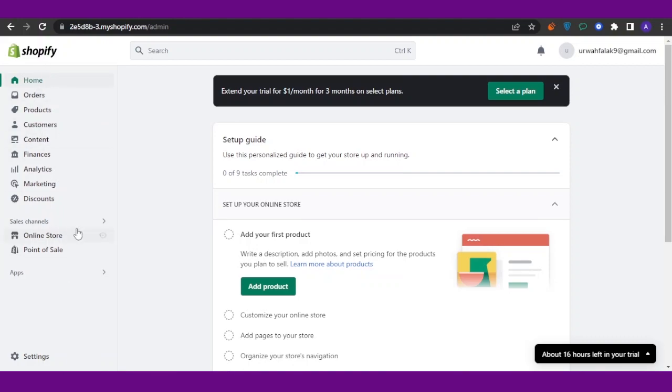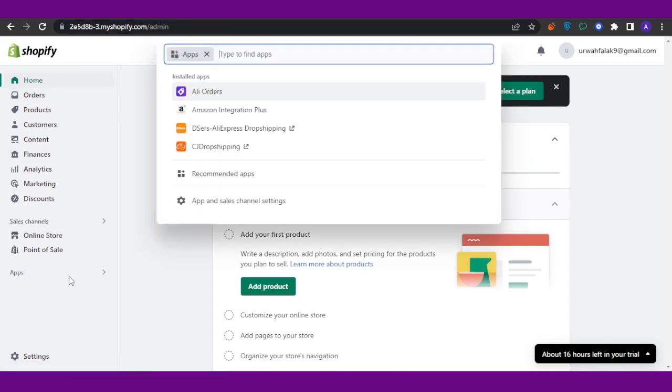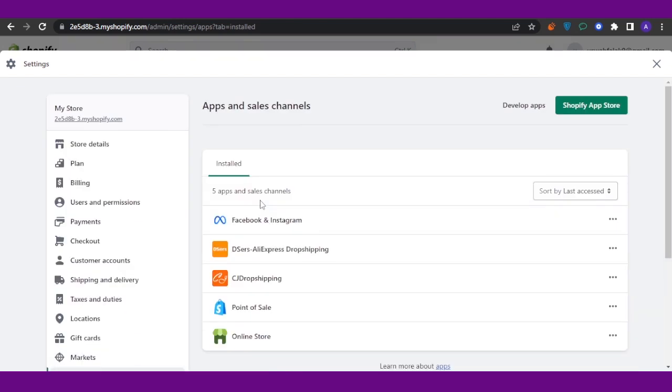After coming here, you're going to see a sidebar menu. In the sidebar menu, you're going to see an option which says Apps. Open this app up, and now you're going to click on this option which says App and Sales Channel Settings. Open that up again, and then in there you're going to find an option of Shopify App Store.